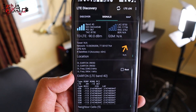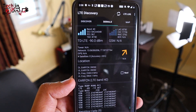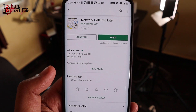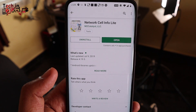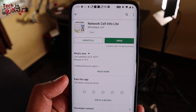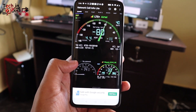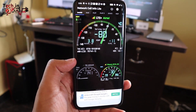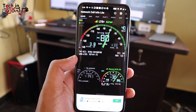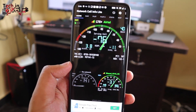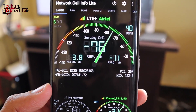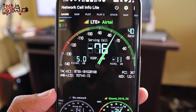This is a simple application. In this application, there is Network, Call, Info, and Light. This is a very good application. This is a speedometer. This is an S2 network. In this graph, it is an S2 network.